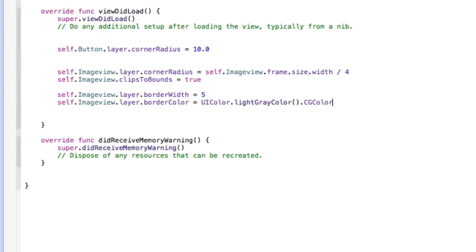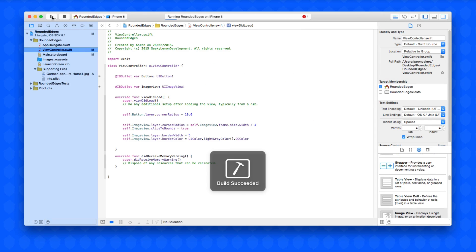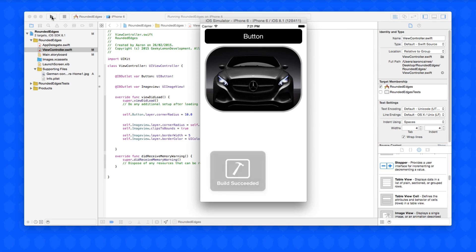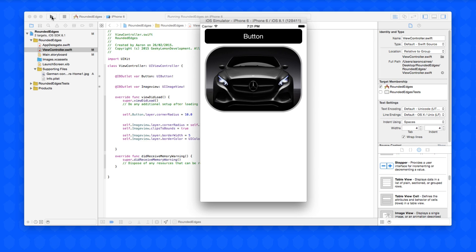This time when we build and run, we'll have a nice bordered effect around our image view. There you can see, it looks pretty nice, it really does look really nice. It's a great way to present images and even buttons to your users rather than the standard square blocks or rectangles with 90-degree angle corners. It's just another way to visually make your application look that little bit more appealing.